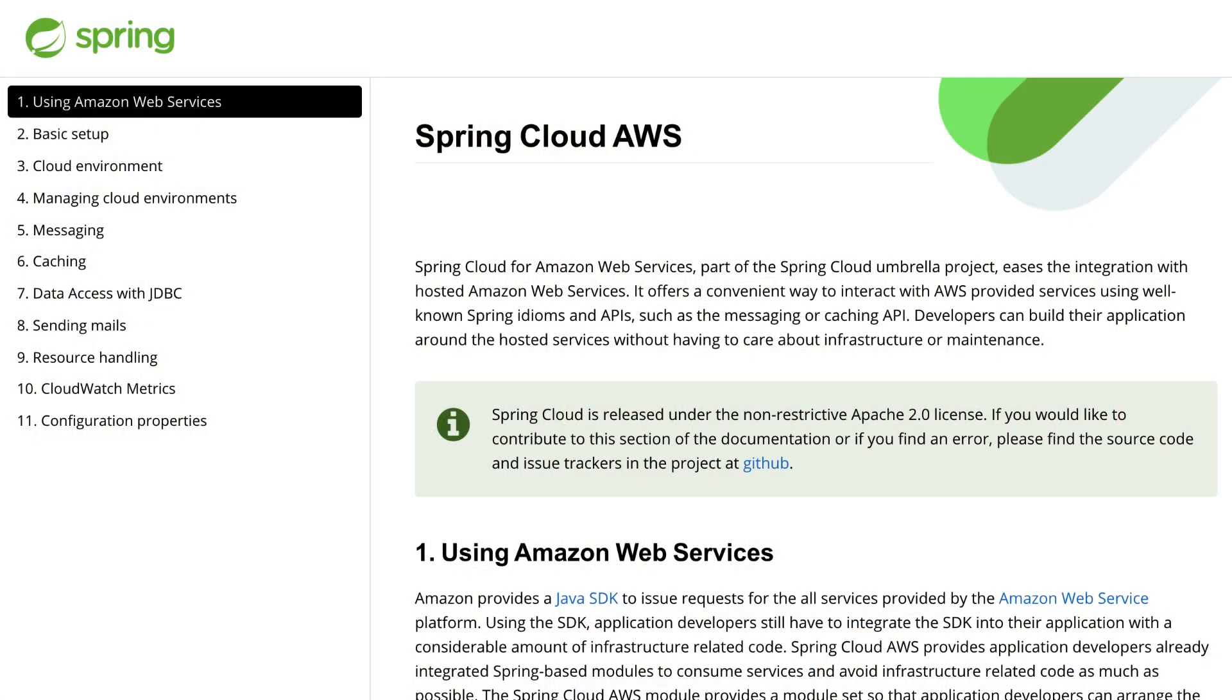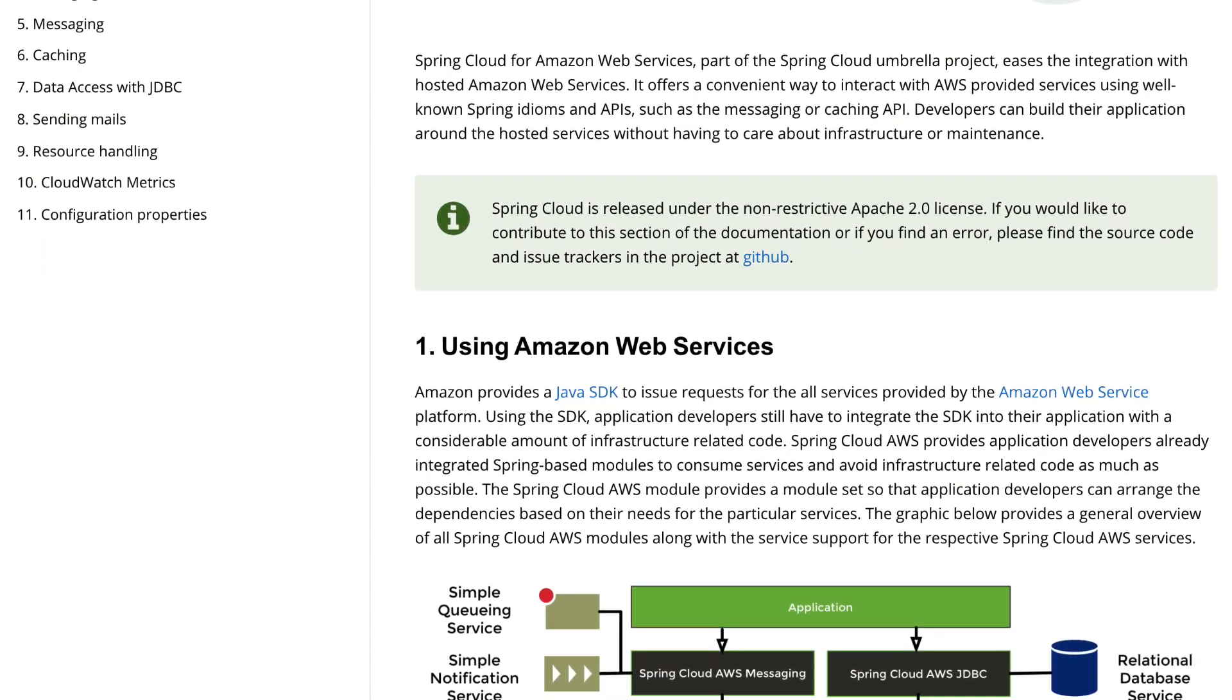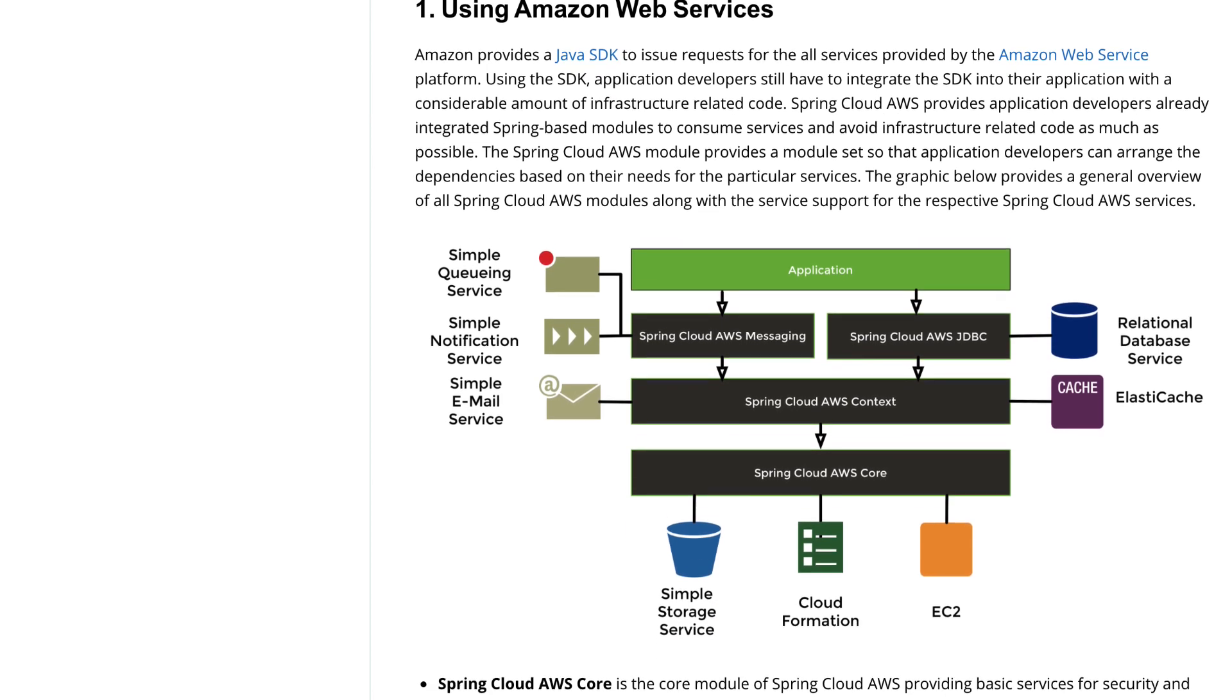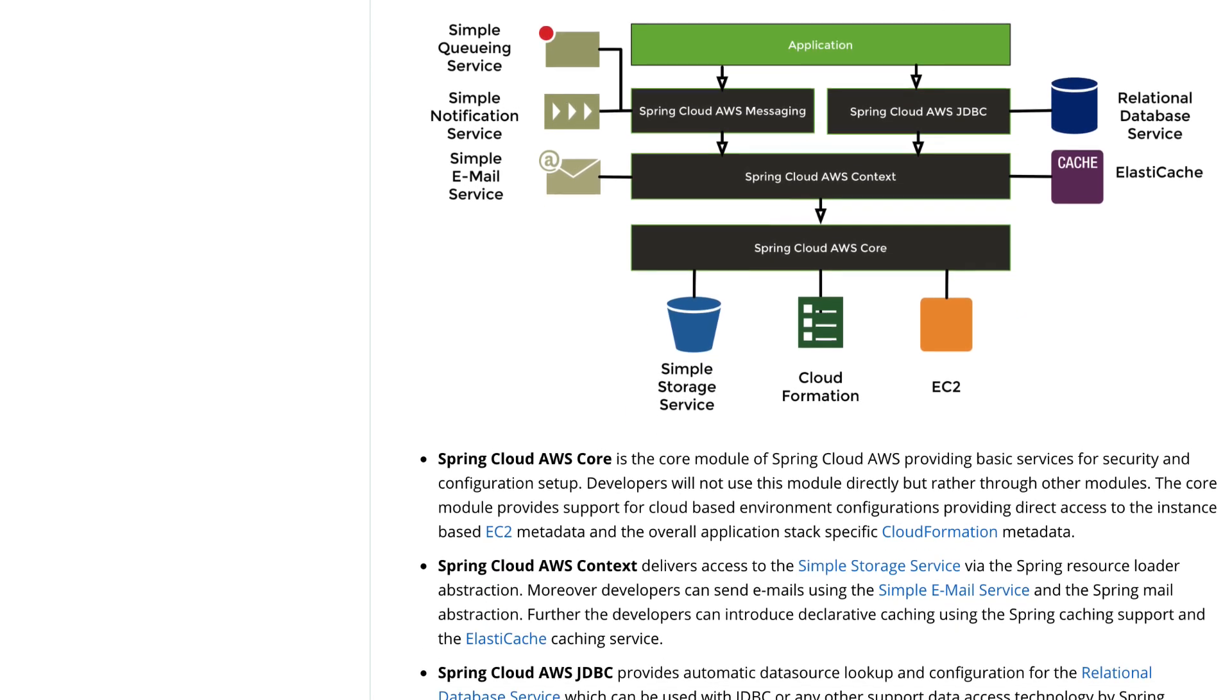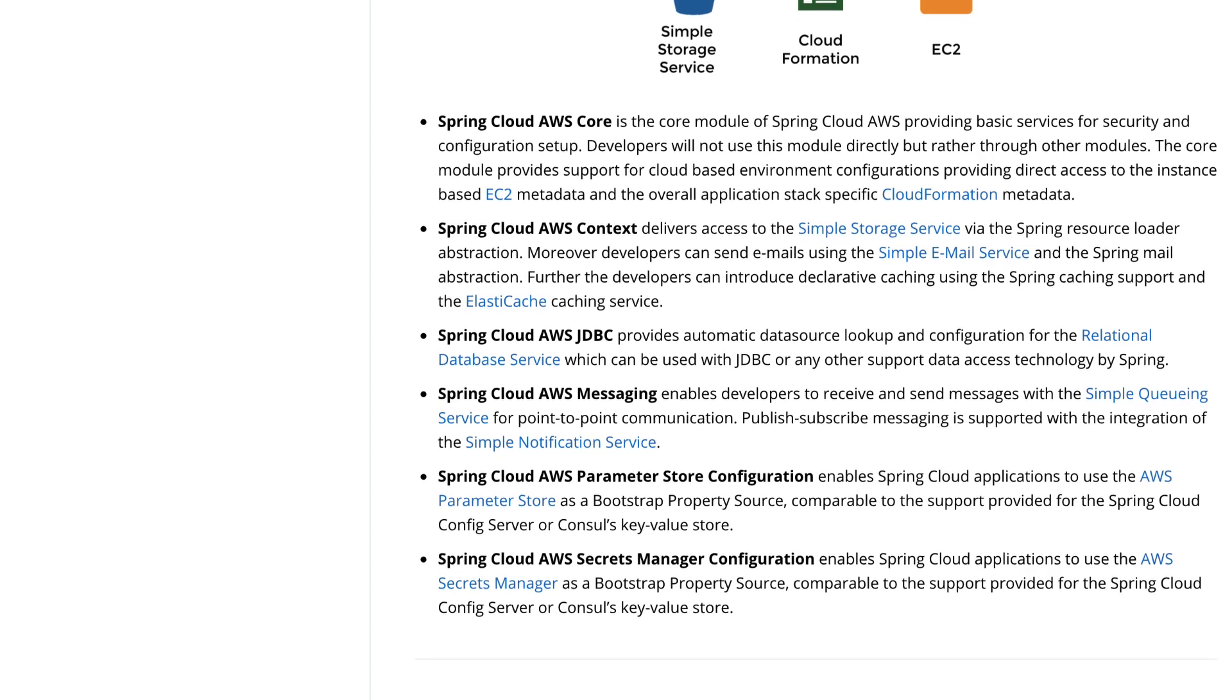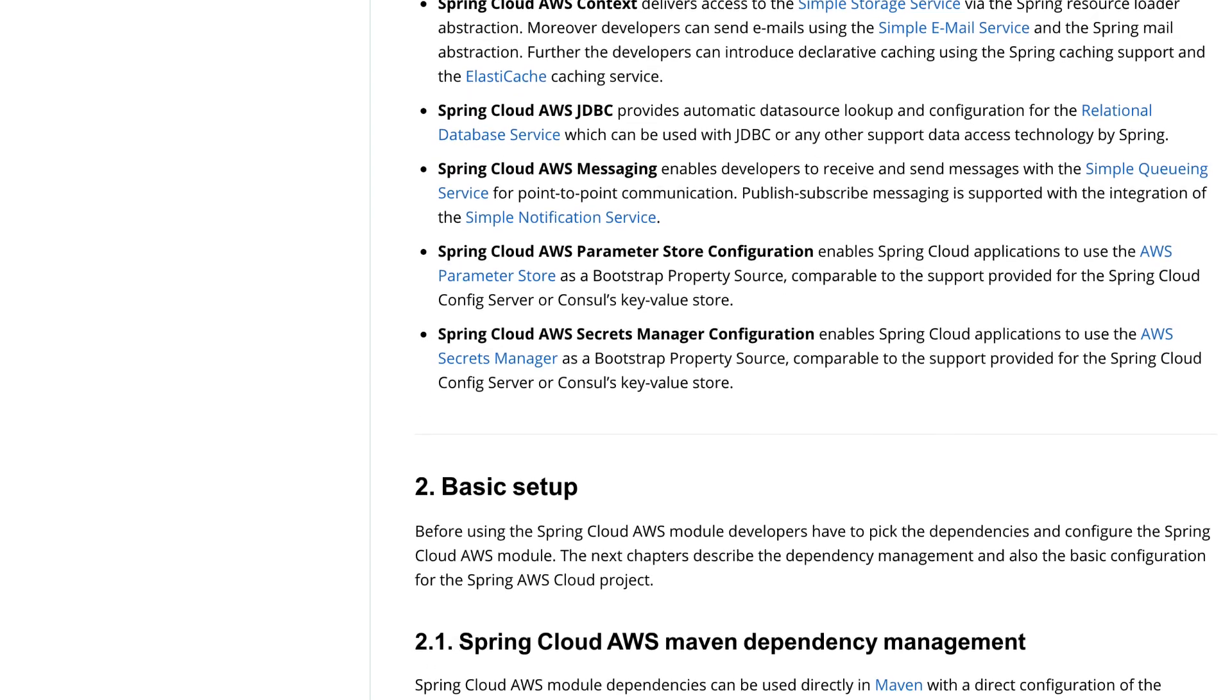So first of all, what is Spring Cloud AWS? Of course it's a part of Spring Cloud Umbrella project and it's meant to simplify consuming AWS services in Spring applications through providing well-known Spring idioms like listener-based annotations or auto-configurations for certain AWS services.